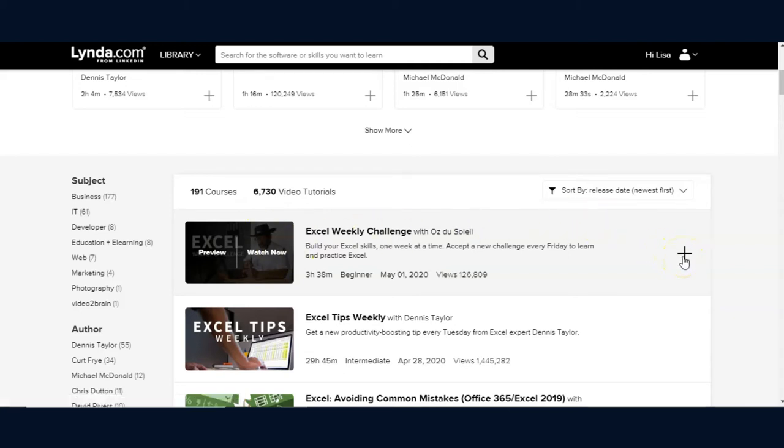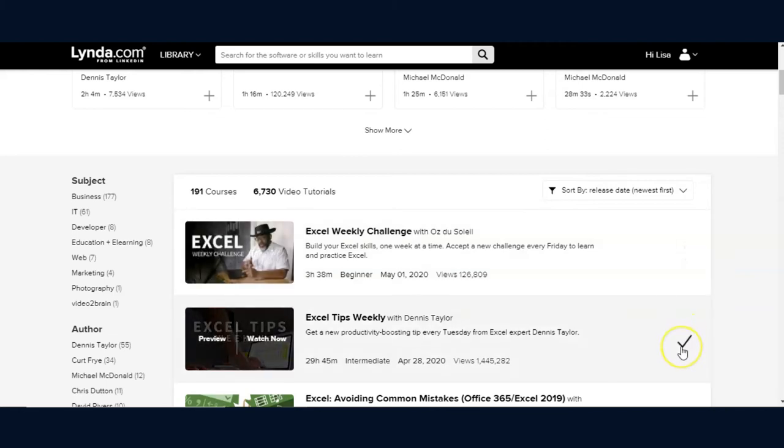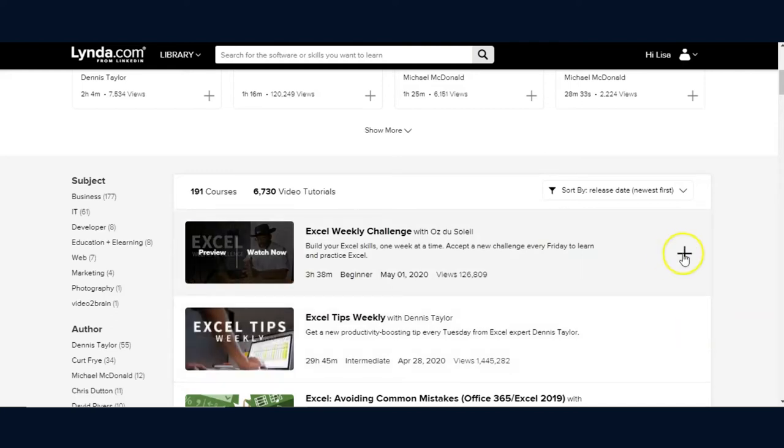Clicking on the plus sign on the far right adds this tutorial course to your playlist. And you can either create a playlist at that time, naming it what you'd like such as Excel. And once you've created a playlist, clicking on the plus sign will add to it. And in a moment, we will open up existing playlists to see what has been added.